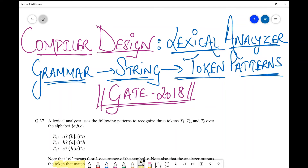Hello friends, welcome back to my channel. Today we are going to discuss a question from compiler design, which is a very important subject from a GATE perspective and also a critical subject in B.Tech. In compiler design there is a very interesting topic — the lexical analyzer — where you analyze various tokens, strings, and lexical expressions, grammars. From that topic, GATE 2018 picked this question.